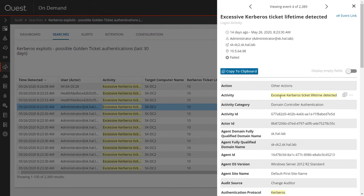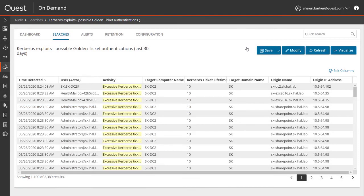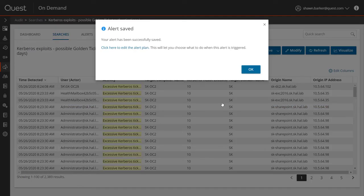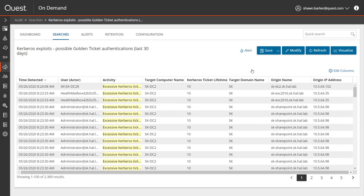Again, the user account that was compromised as part of this exploit, and the IP address of the originating workstation. With the click of a button, I can also turn this search into an email alert and be notified the next time this happens.